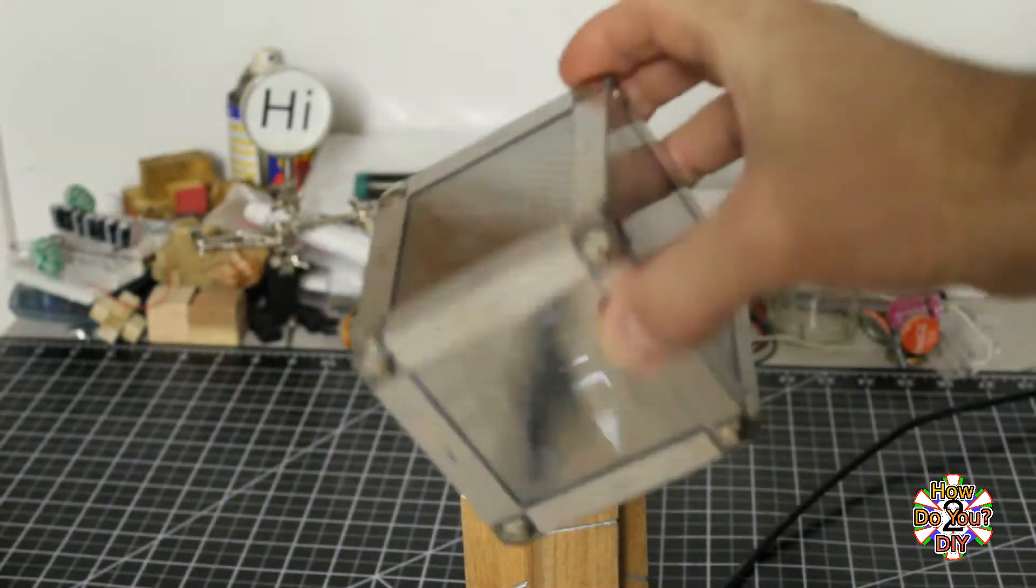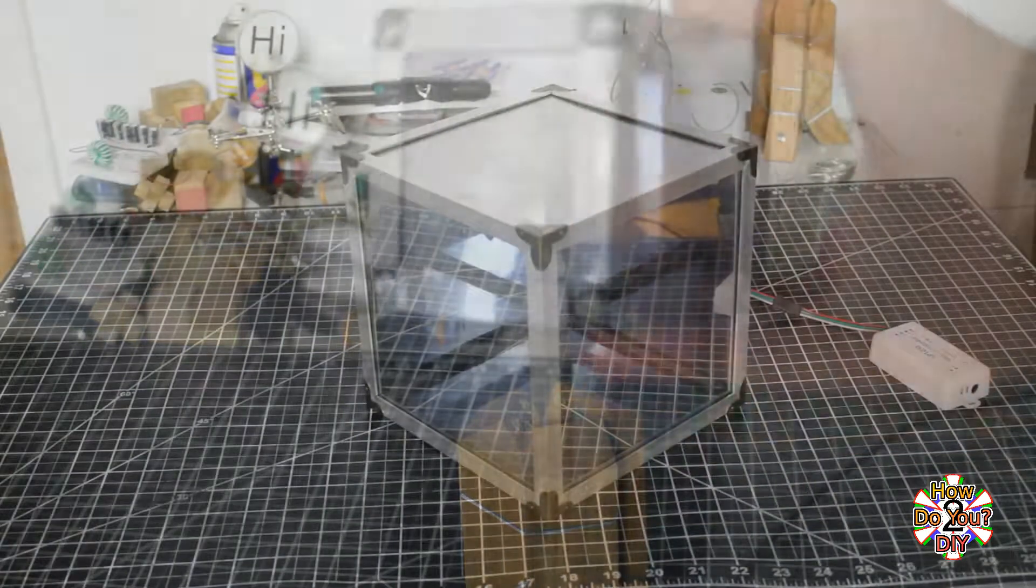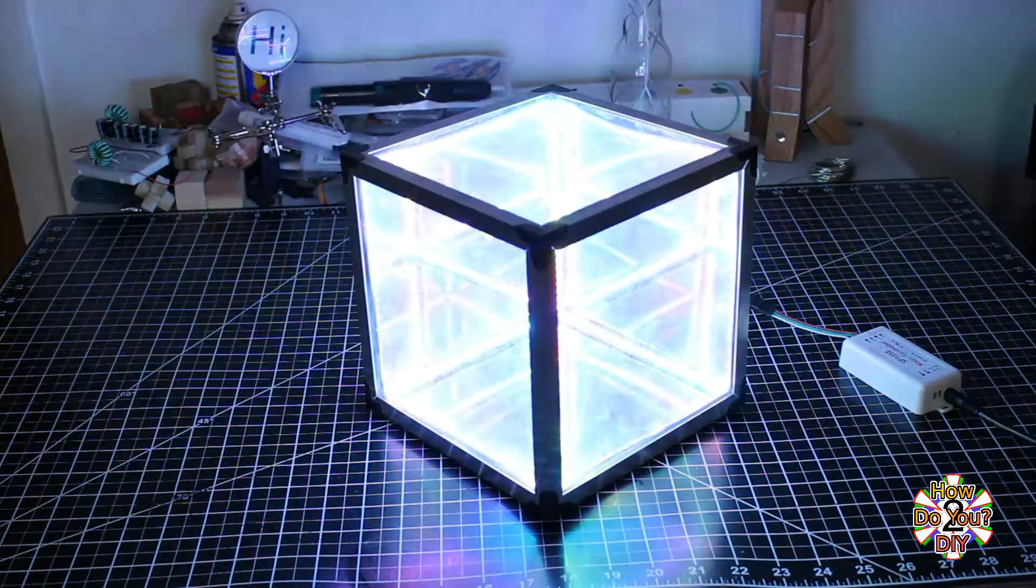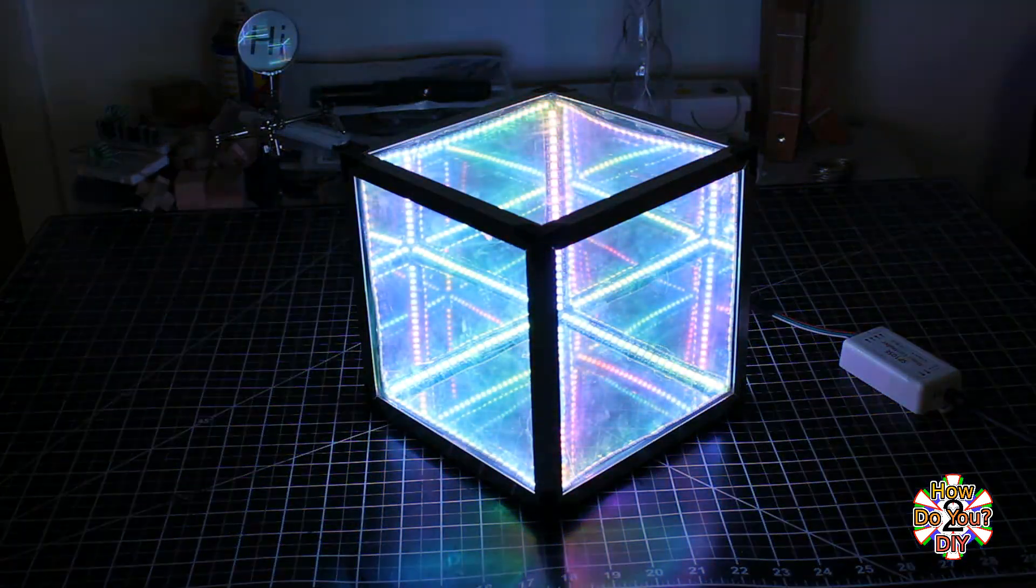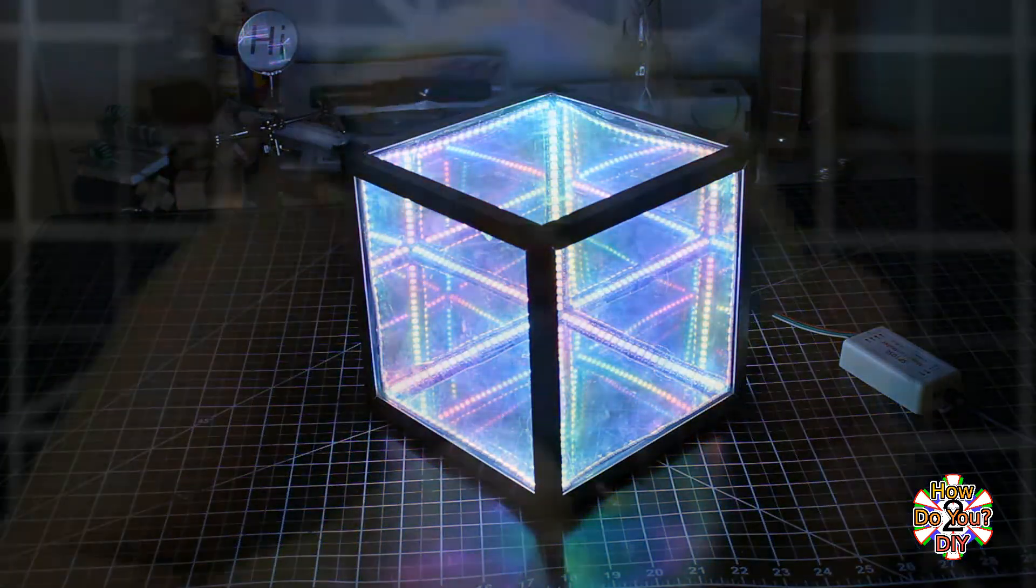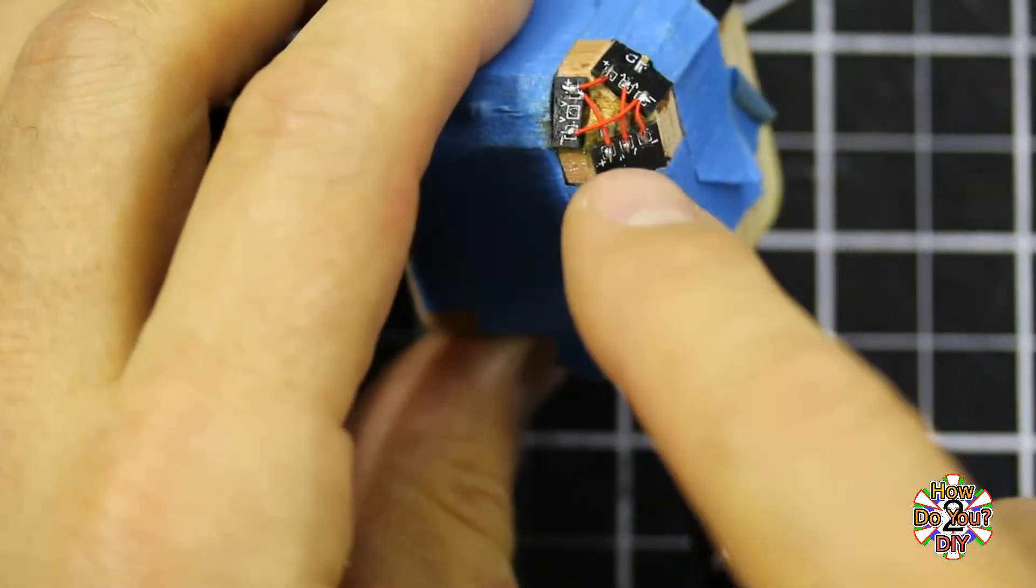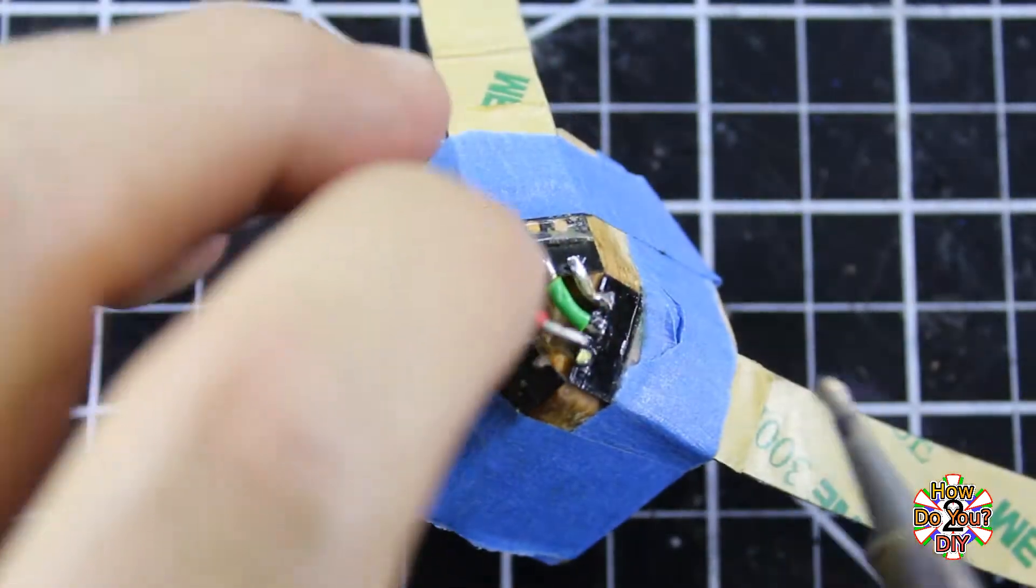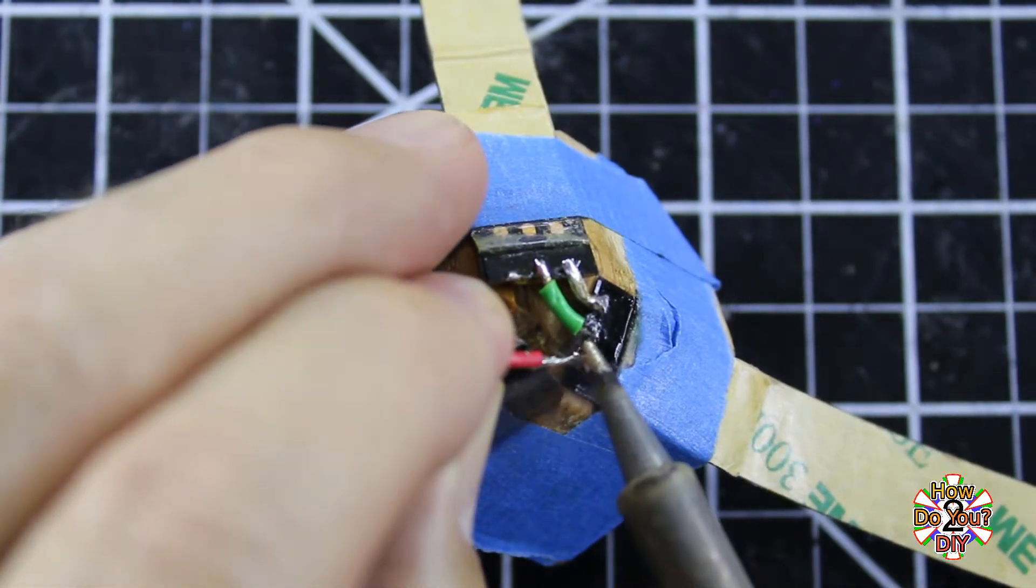Welcome to my second channel. On my main channel, I have a couple videos where I made infinity cubes. While making them, I used a jig to help me solder the LED strips together. The jig is fairly easy to make, so in this video I'll be showing you how I made it.